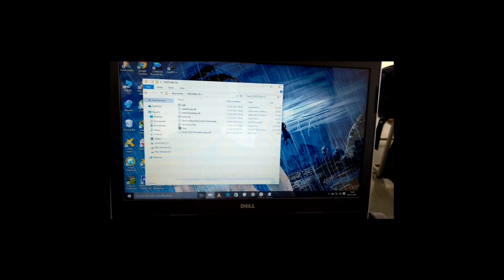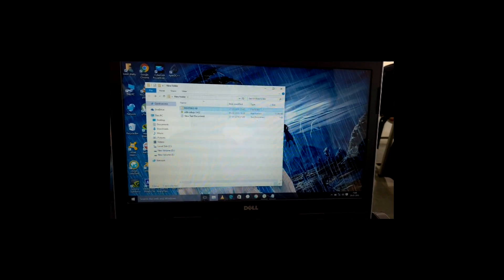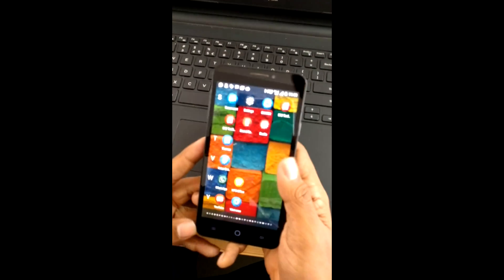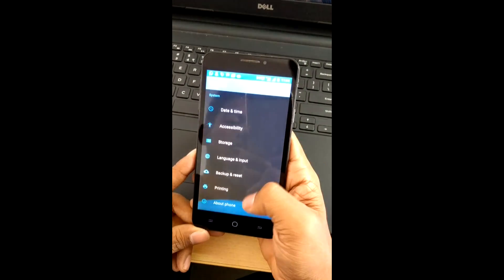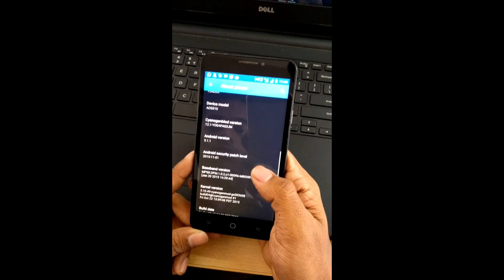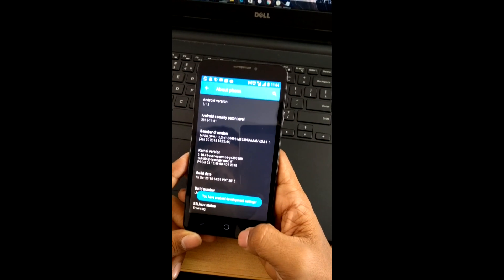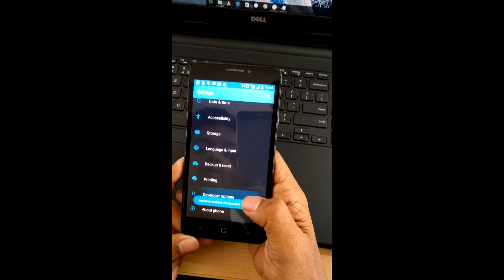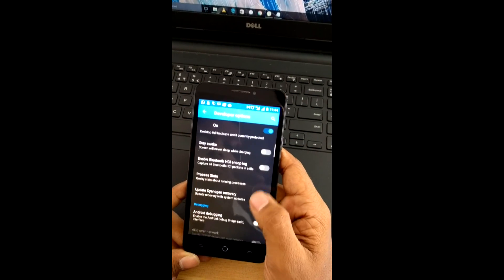Once you're done with the downloading, move to your device. Go to Settings, then About Phone, and click six to seven times on your Build Number to enable the Developer Options. Once Developer Options is enabled, go in and enable Advanced Reboot and Android Debugging.